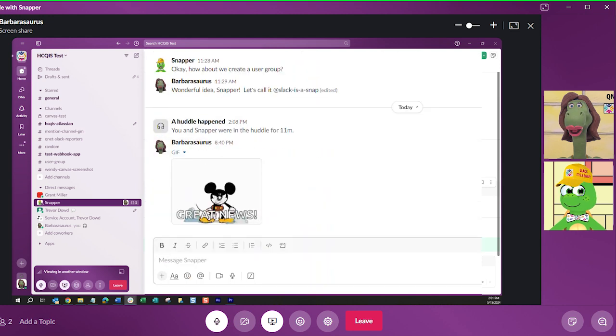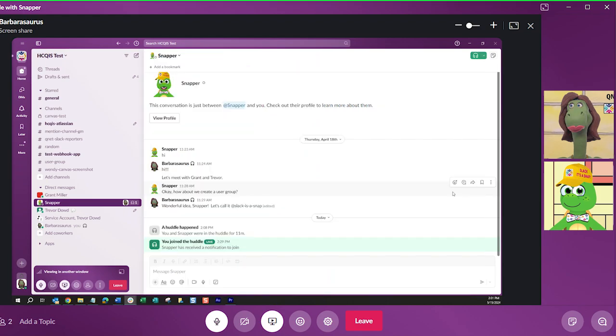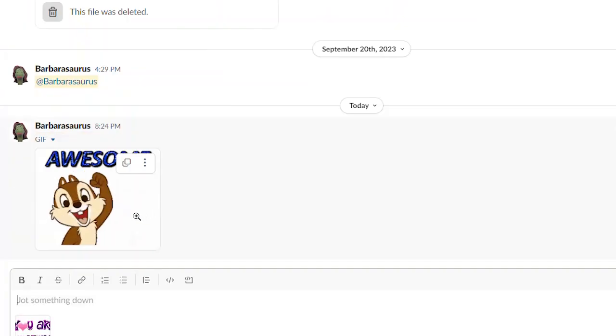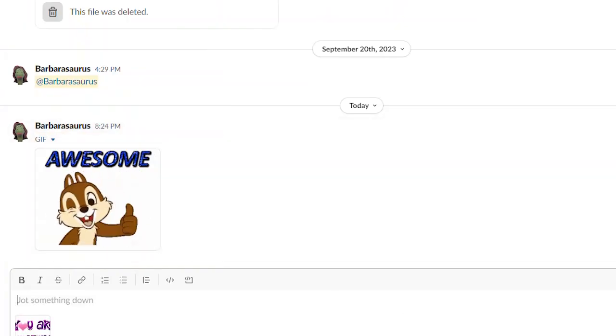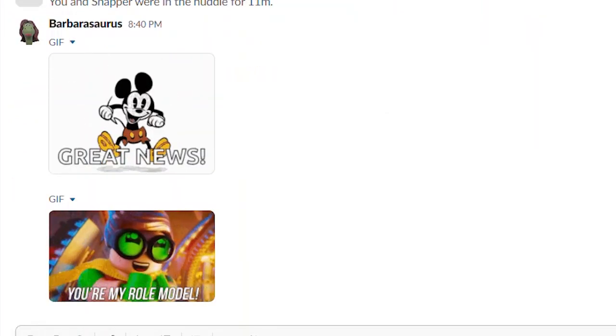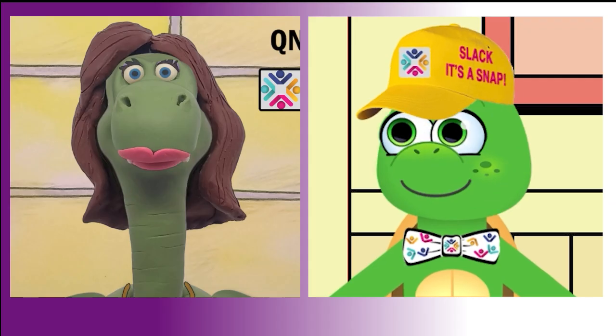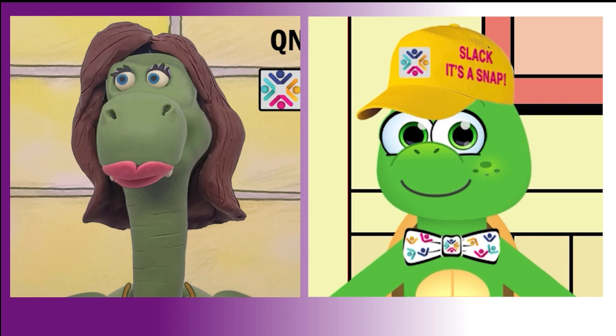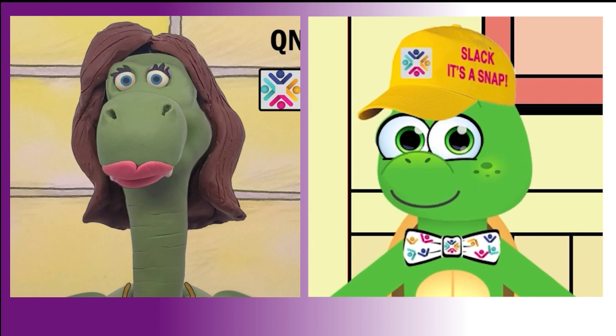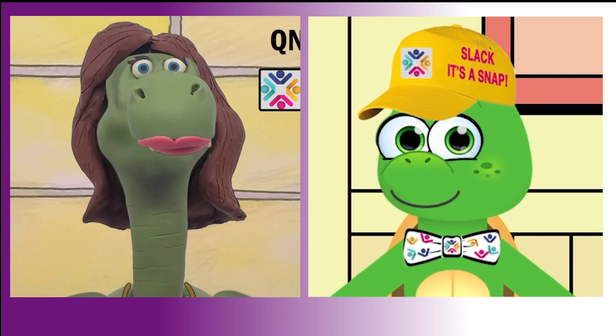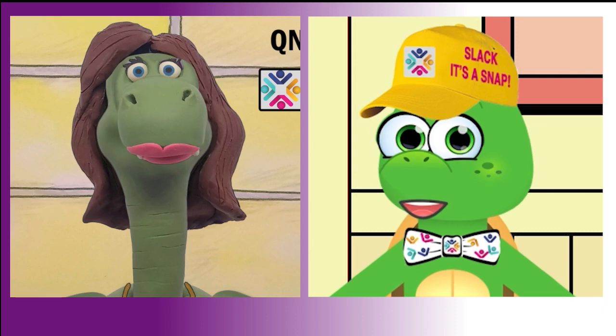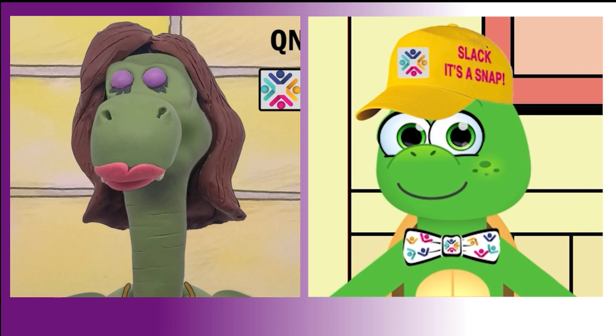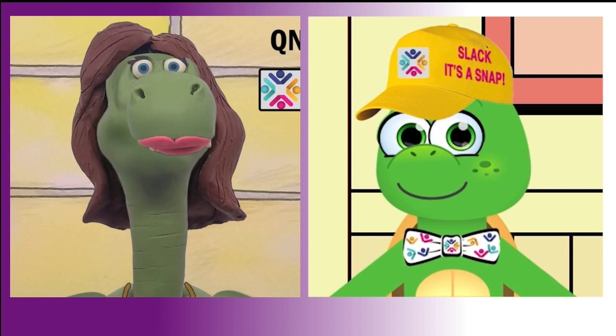Oh! This is so much fun! If I'm amazing, it's because I have you as my role model, Barb. Well, my little snapper turtle, it's a pleasure to work with you. Likewise, Barb. I'll get out there and spread the word about these great quality net Slack features. You are the best, snapper.